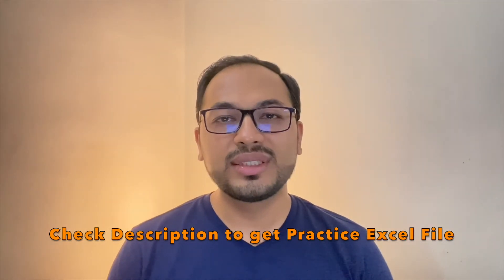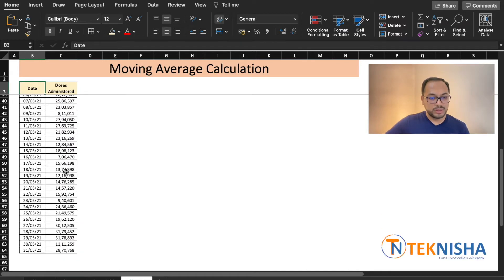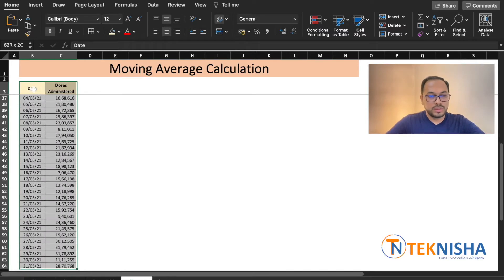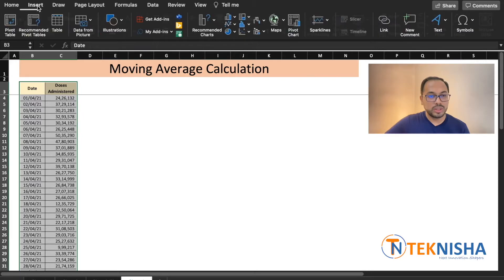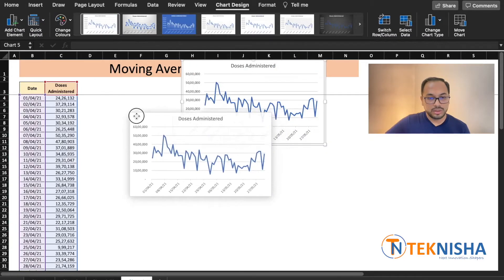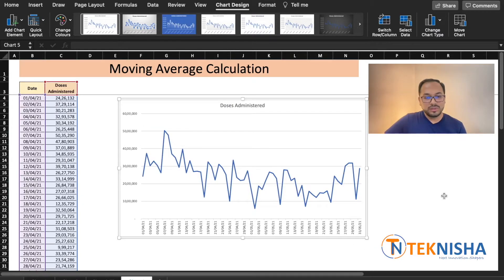Let's see how we can do this in Microsoft Excel. Here is the data of vaccine doses administered in a country for a period of two months. Let's try and chart this data. I've selected the complete data set and then I go to the insert menu and pick this chart. Here, we can see the data of the doses administered per day, but there are a lot of ups and downs, and it's difficult to make out a clear trend.